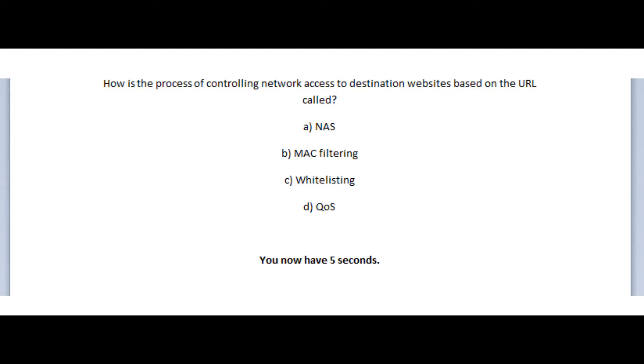Is it A, NAS? Is it B, MAC filtering? Is it C, whitelisting? Or is it D, QoS? You now have 5 seconds.